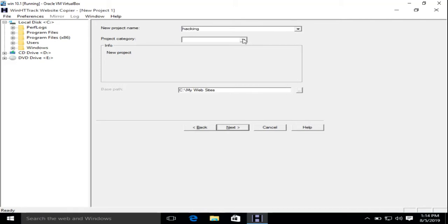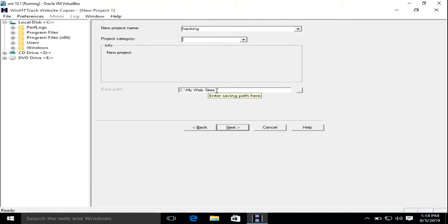It's a new project, and this is the default path where our downloaded website is going to be saved.